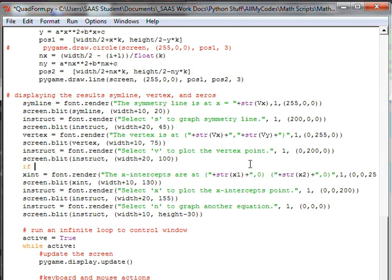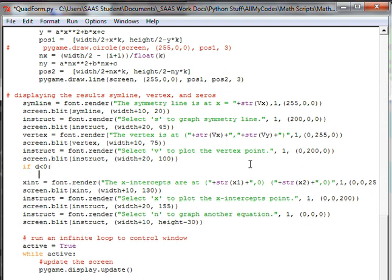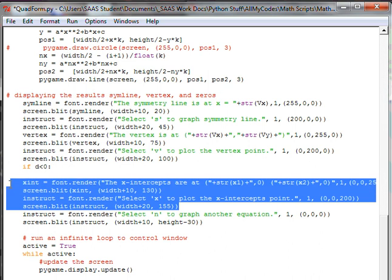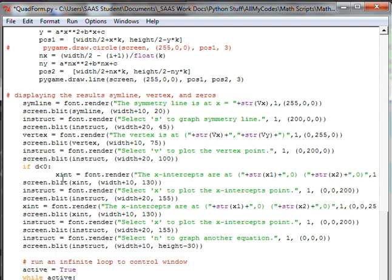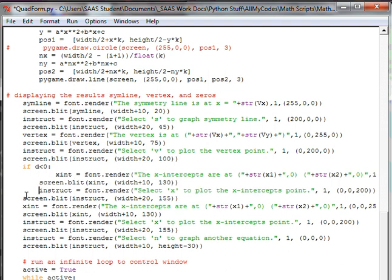We're going to say if d, discriminant, is less than zero, if the discriminant is less than zero, and now we're going to give a specific instruction very similar to before, we're going to blit. In fact, on that same idea, let's do what we've done before and take the working blit that we've got going on. So I'm going to copy the working one, paste it in, nudge over everything.